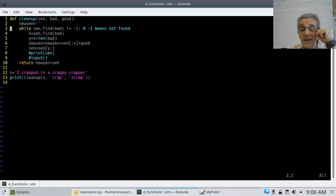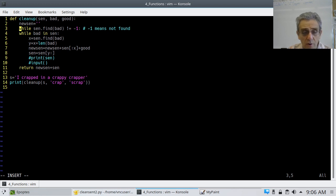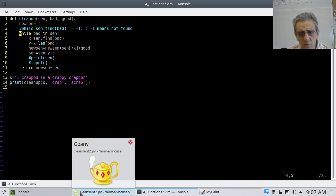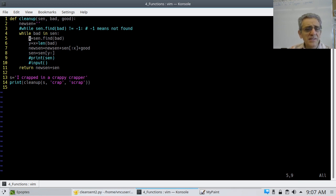This while loop — it could be 'while bad in sen'. Now, that might seem exactly like it was before, and that's true. So you might ask why is this working if it looks the same? Here I'm getting the location of where the first bad word starts, then the location where the rest of the sentence starts, and I'm calling them x and y.